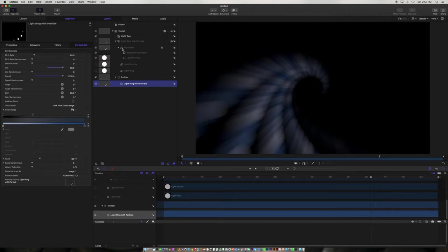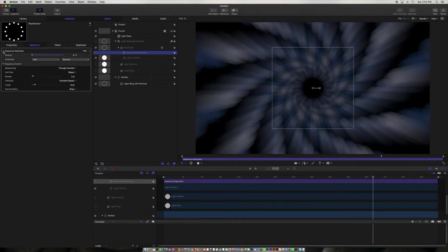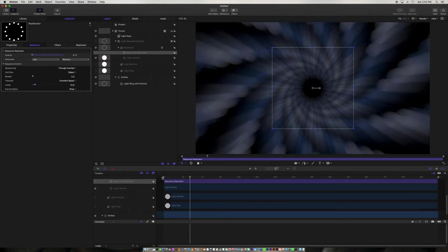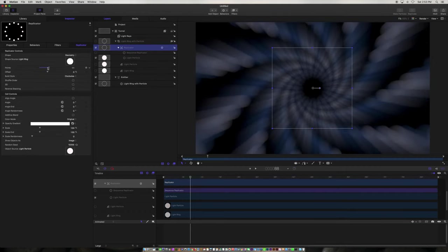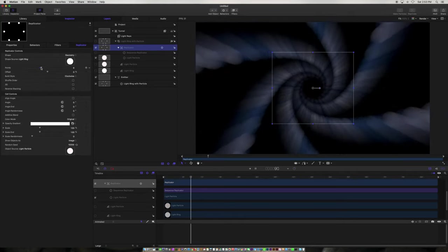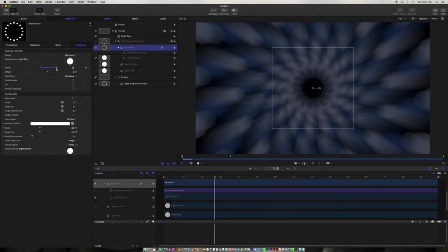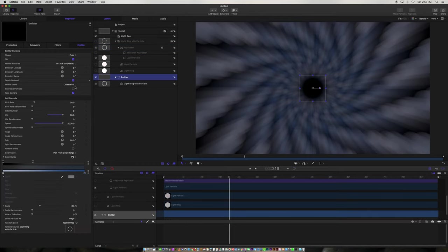I'm going to take this sequence replicator and turn it off for now, so we just got the whole tunnel going. Now what's interesting is we can experiment with the actual replicator itself. If I only have four points, that's what it looks like. If I have a whole bunch, that's what it's going to look like. And if we get our density up — now the density is in your emitter, that's what we call the birth rate. So if we make that 50, it's going to make it more solid.